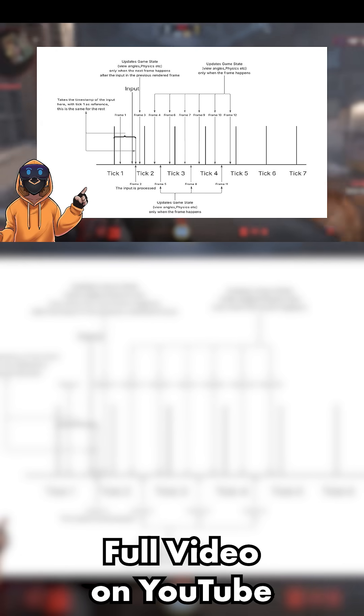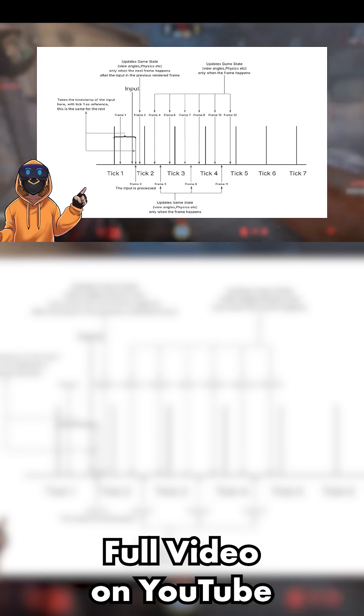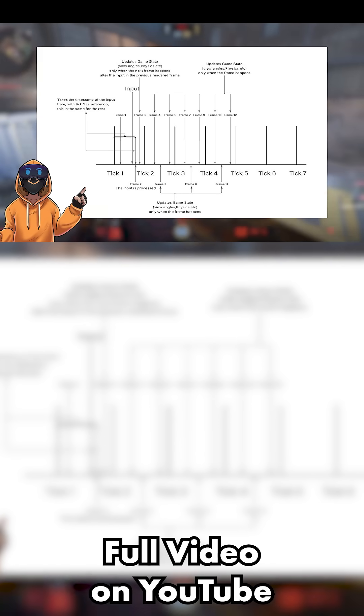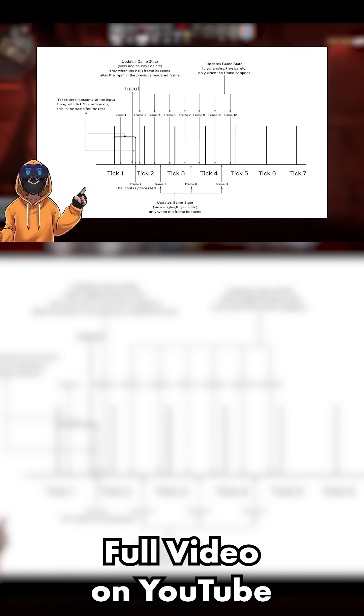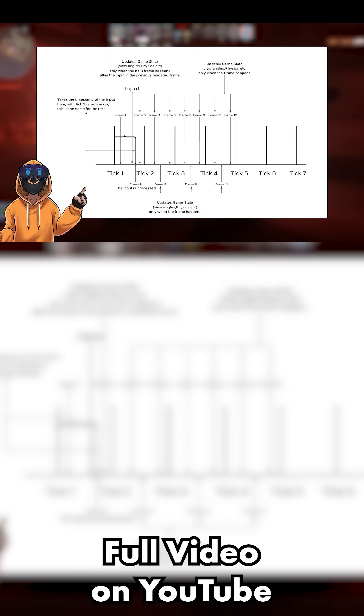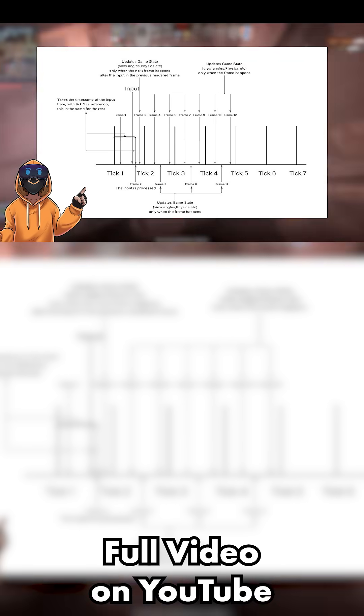Then CS2 introduced a sub-tick system. Now, when you press a key, it timestamps it when you pressed it within the tick. And in theory, this should make movement feel even more responsive.